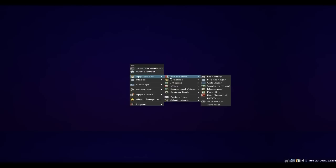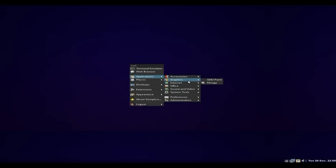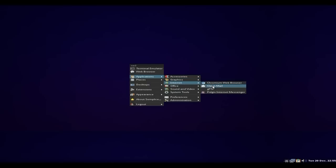Applications are standard Debian. Under Accessories you've got Disk Utility, File Manager, Galculator, the XFCE Terminal, Mousepad, Parole, the Root Terminal, Roxterm, Screenshot tool, and Xarchiver. Under Graphics there's GNU Paint and Mirage. For Internet, we've got Chromium and Claws Mail for email. Bear in mind, you can get whatever you like from Synaptic — Synaptic's here, the old baby.